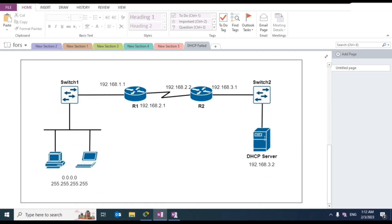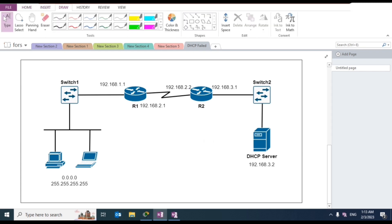This is the network that we are going to build today. We have two routers, two switches, and on one switch we will connect two new user devices, and on the other one is going to be our global site DHCP server.